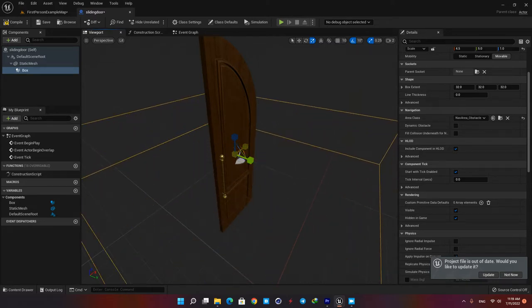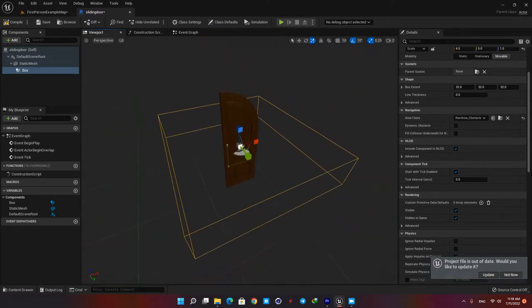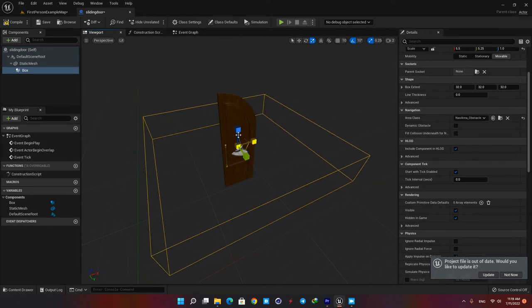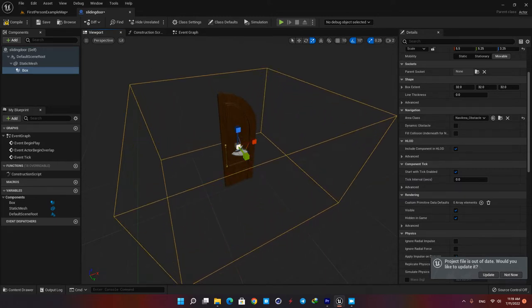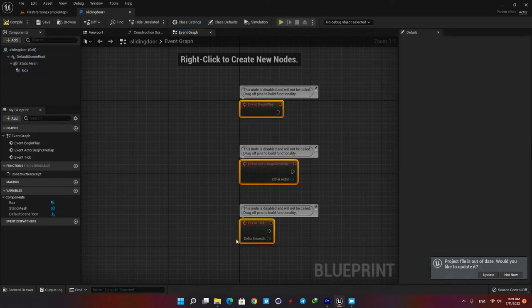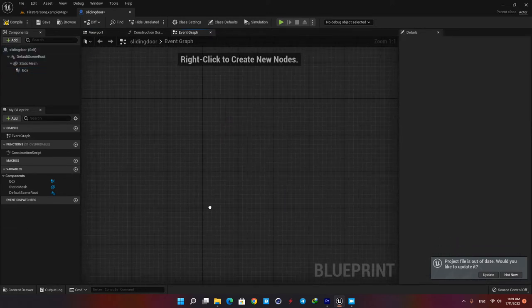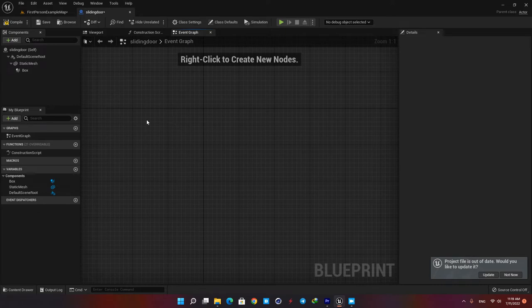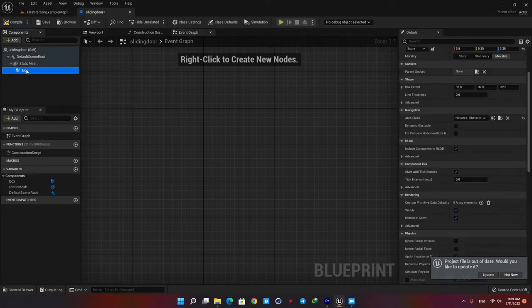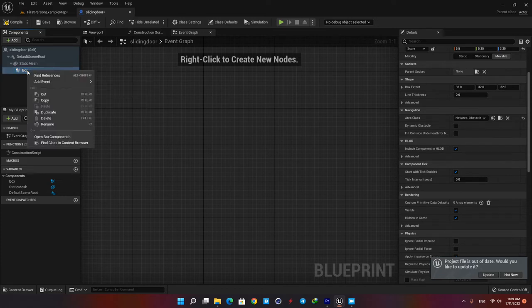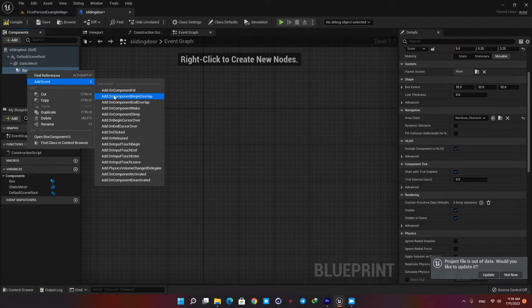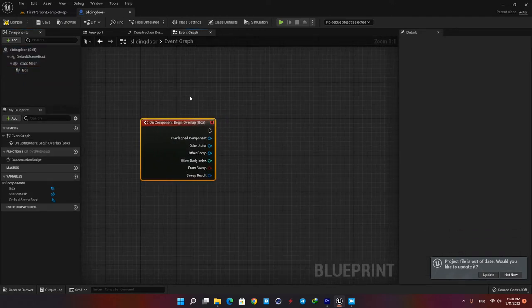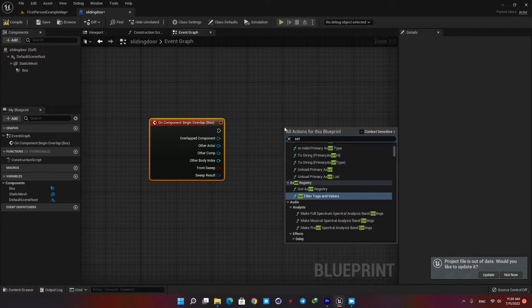Now open the event graph tab and if there are any nodes here just delete them all. Our first step is to tell the engine when it should run the code. To do so we use the collision box we created earlier. Here in your components tab right click on it and add on component begin overlap. Then right click here in the blank space and type set relative location.